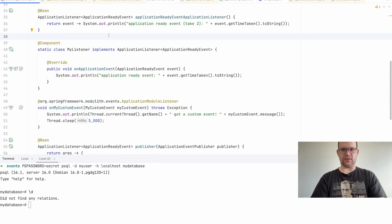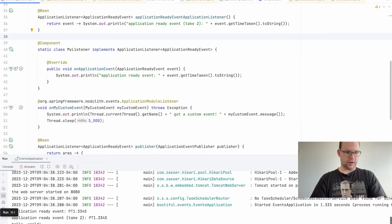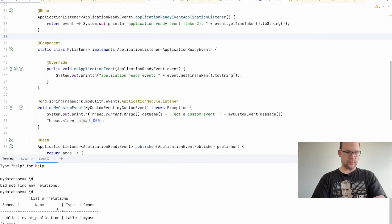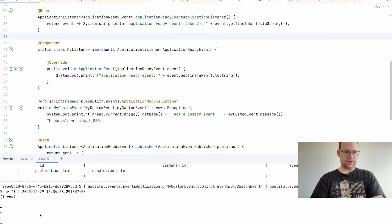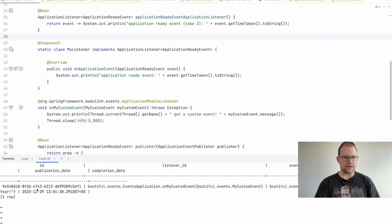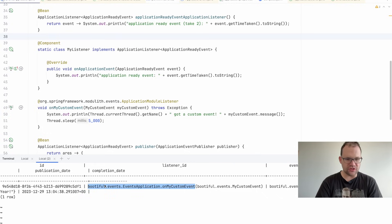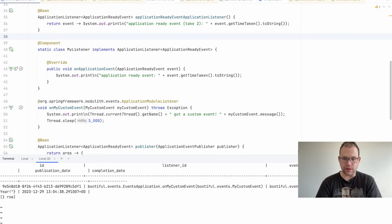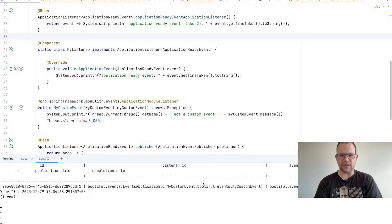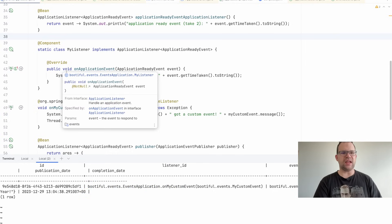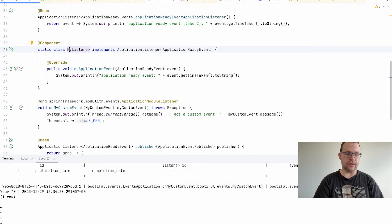Let's restart the application and see what this buys us. Back in the shell — there's now a table called event_publication. We can see the event ID, completion date, listener ID, event type, and serialized payload. This is another reason I like records — they're naturally serializable. Now let's say we try to consume the event but it doesn't finish processing.